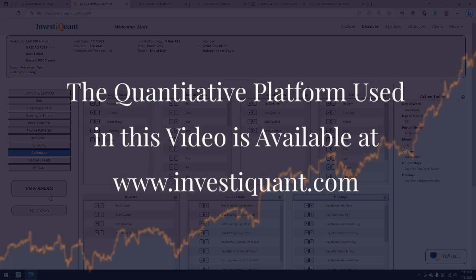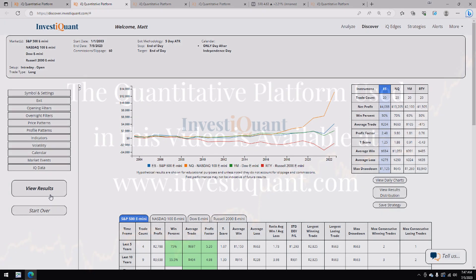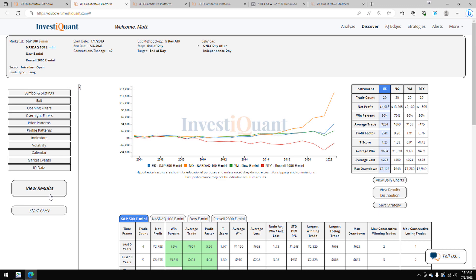All right, let's click on view results. All right, here we go. These are the results based upon entering the market long at 9:30 a.m. Eastern Time, exiting at 4:15 p.m. Eastern Time, when it is the day after Independence Day.